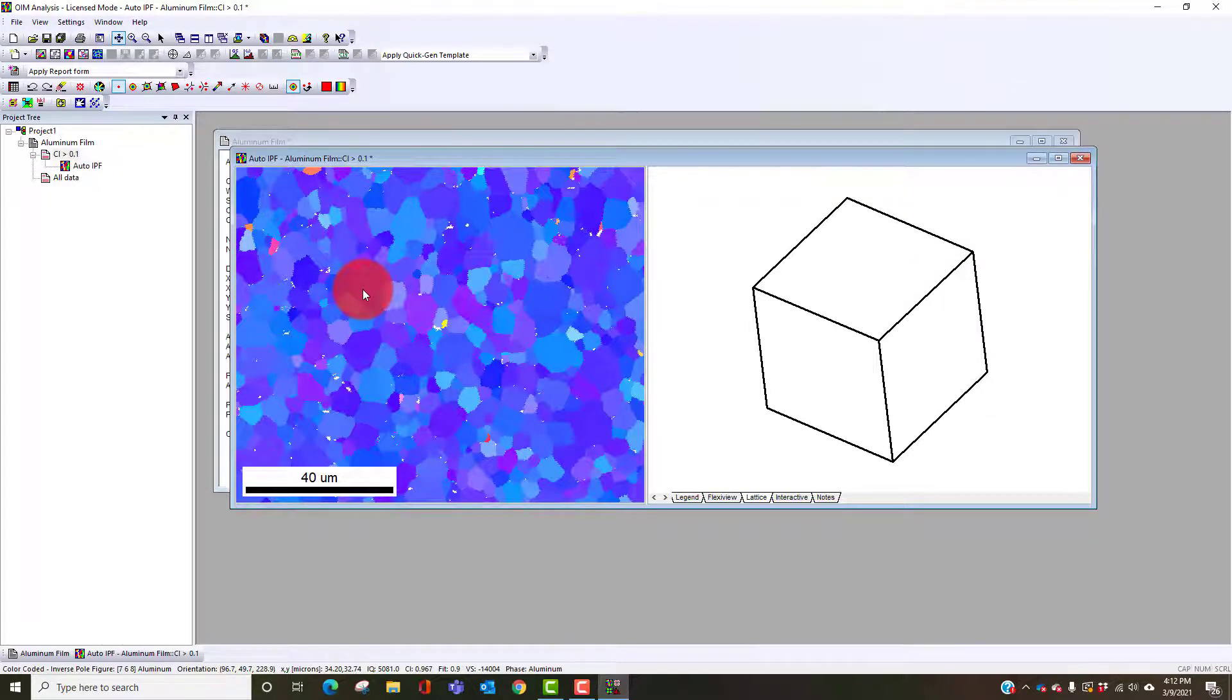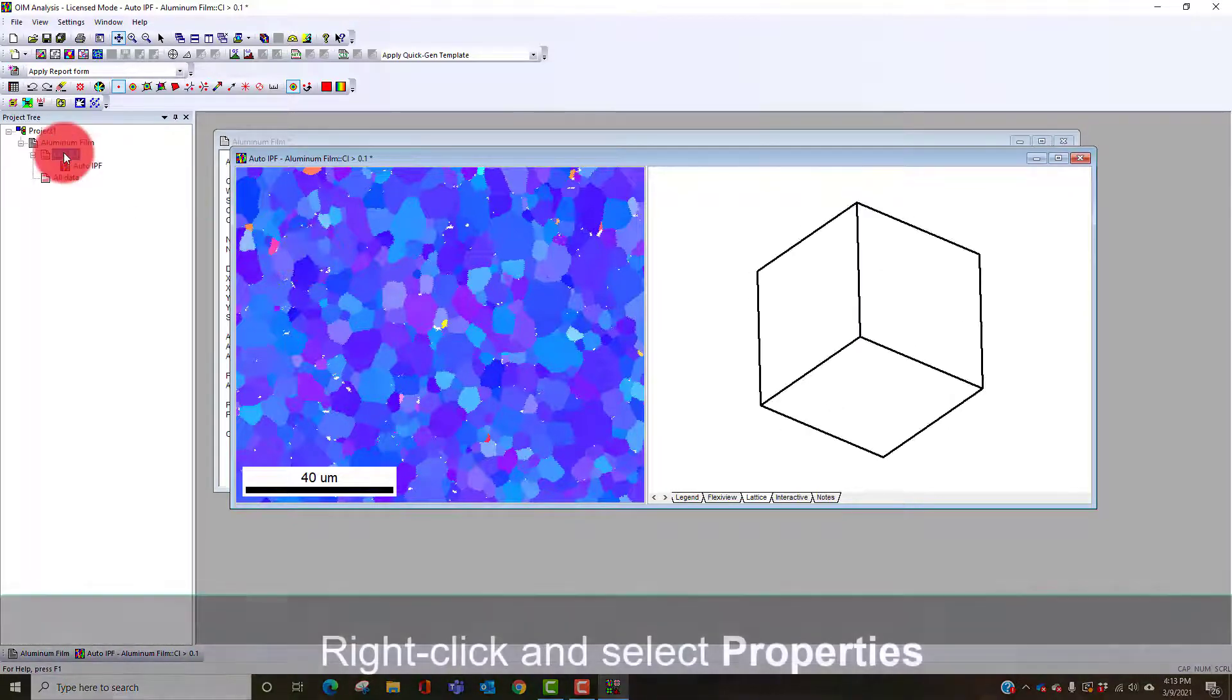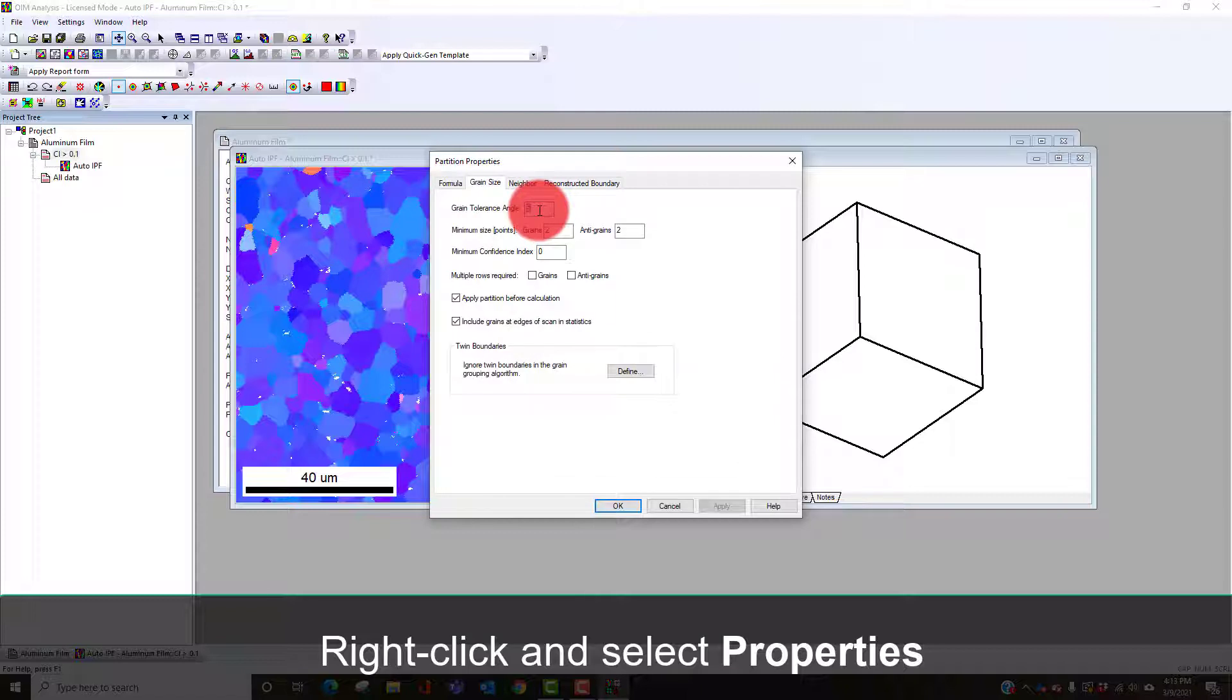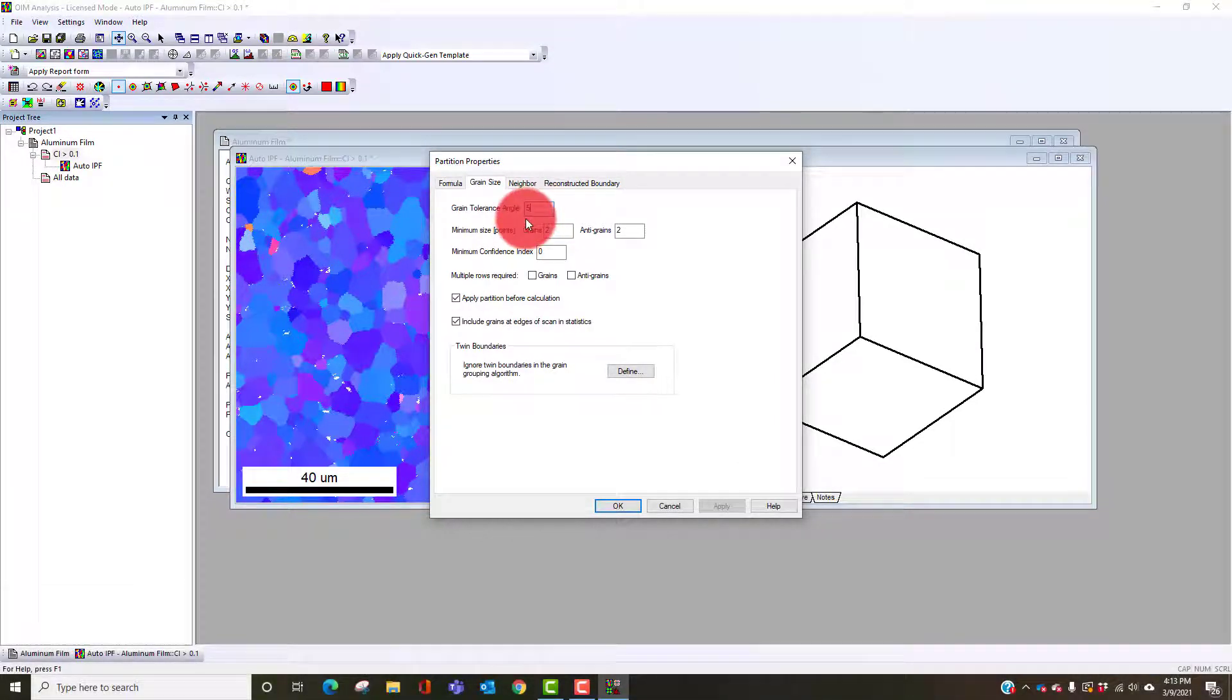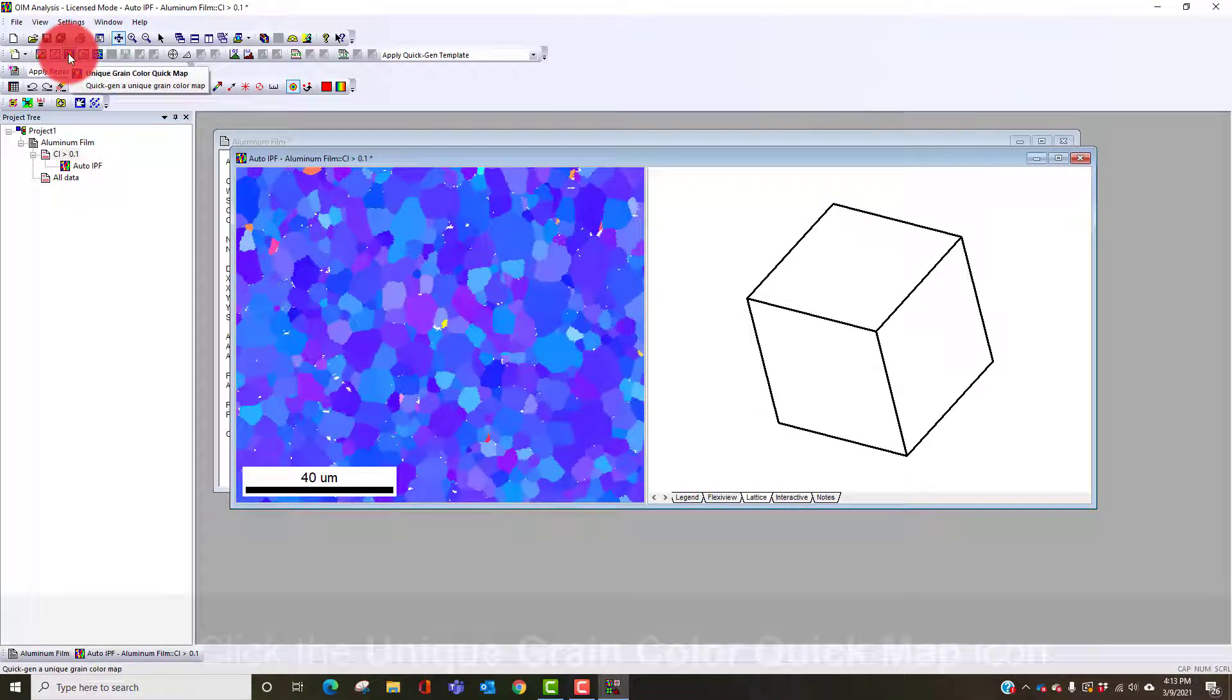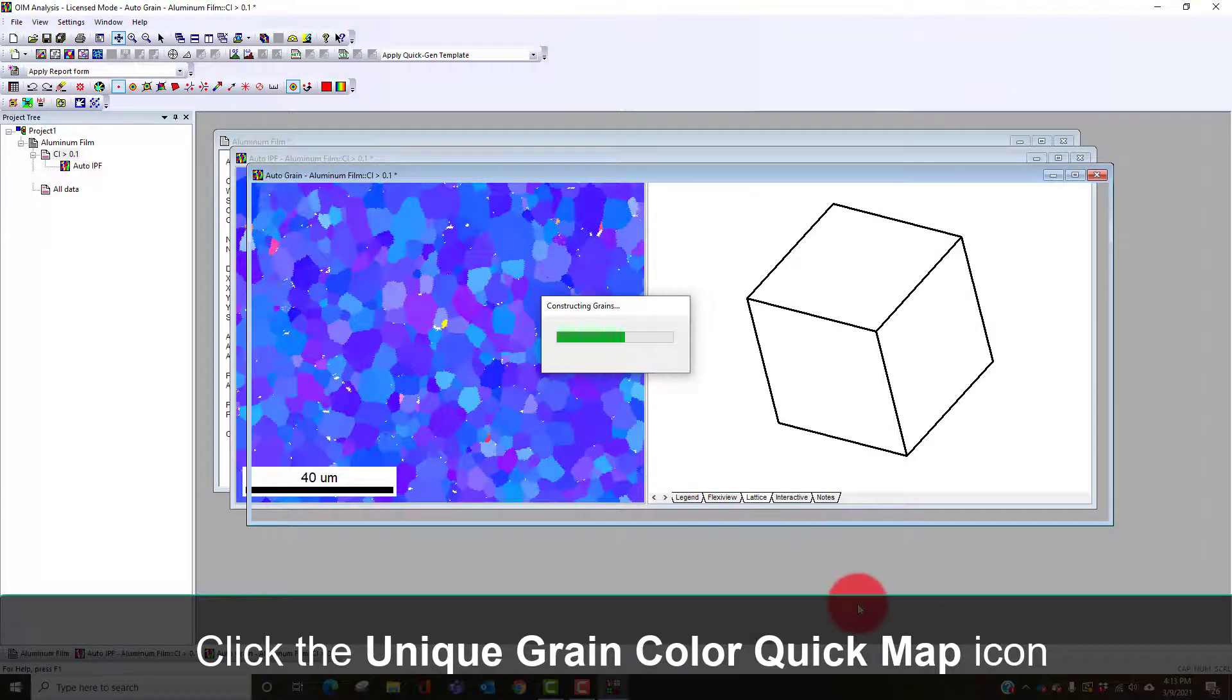If I look under our properties here, our default value is a five degree tolerance angle. Misorientations greater than this are considered part of a grain boundary. We can see the grains defined by that misorientation angle by hitting this for our unique grain color map. It'll calculate the grains based on that definition.